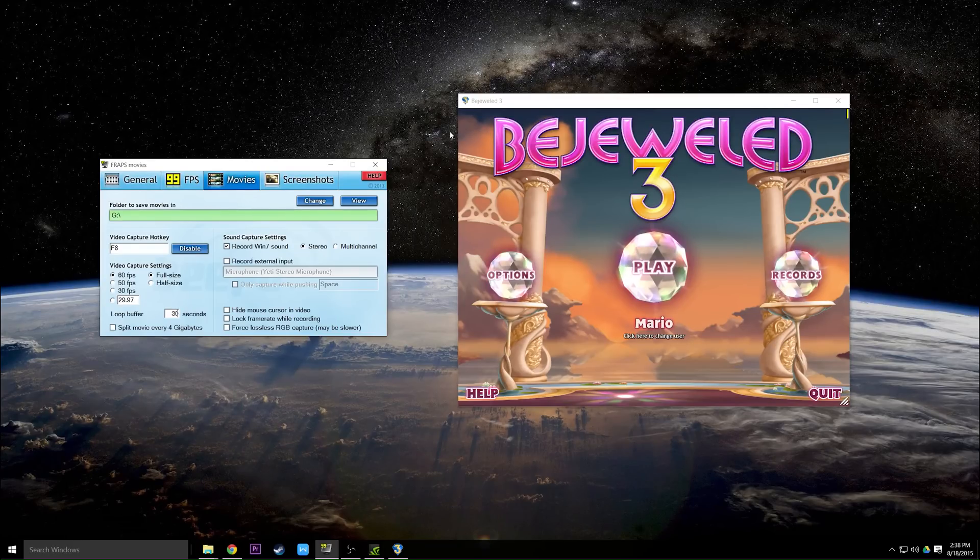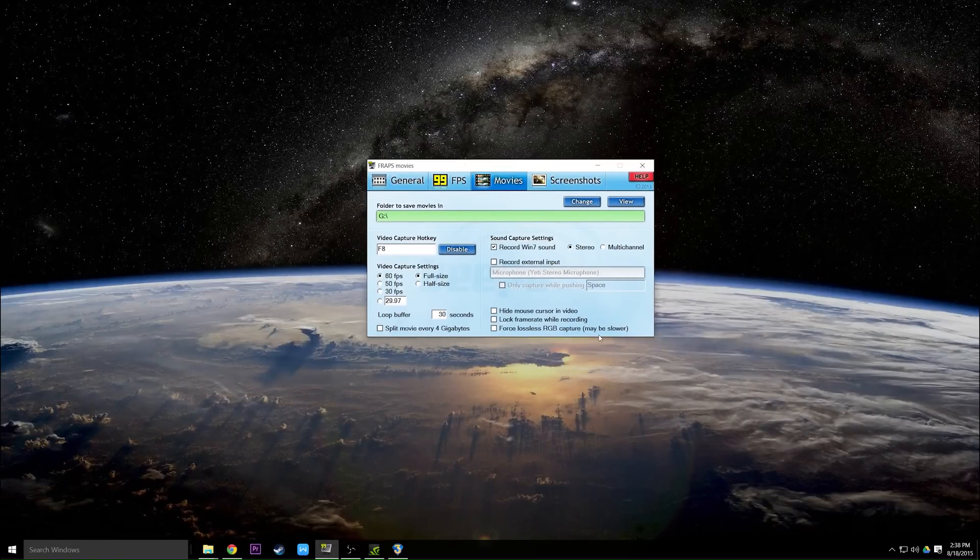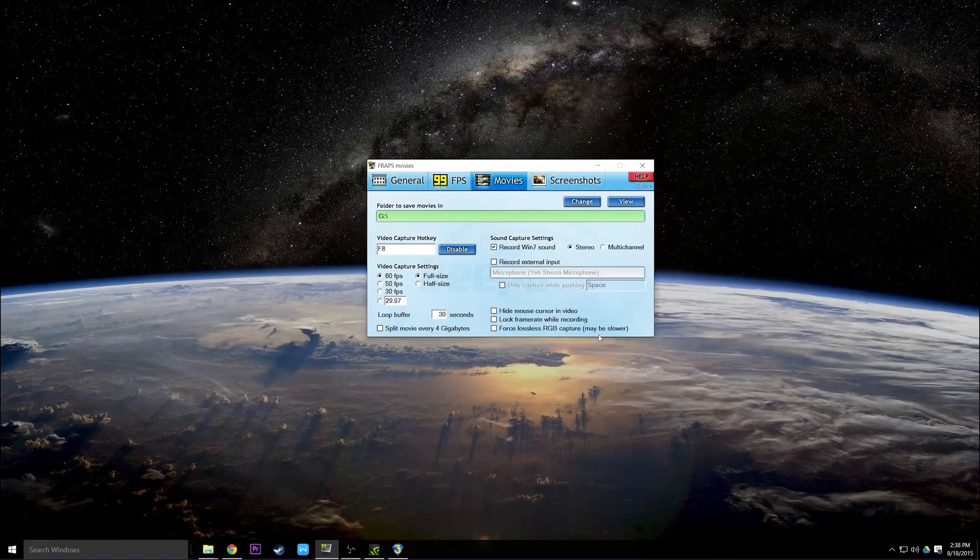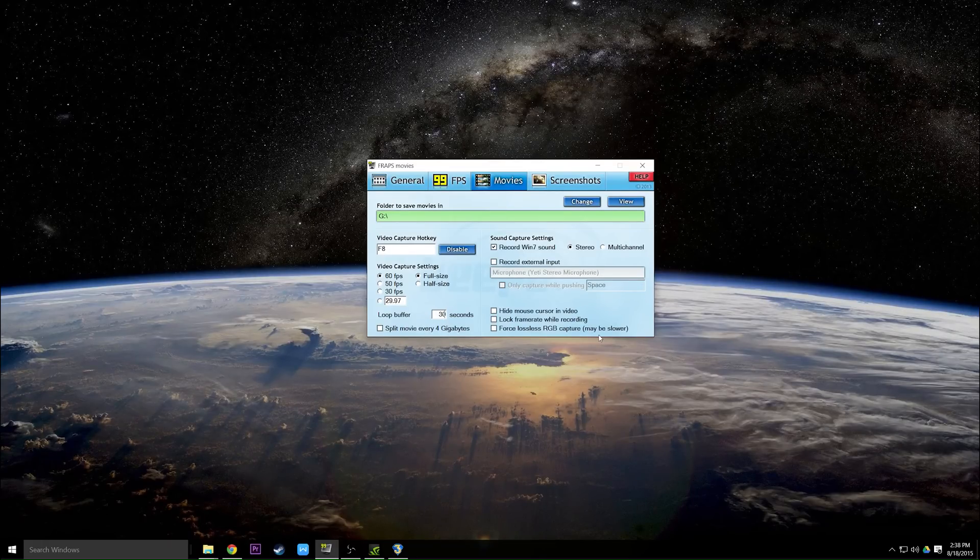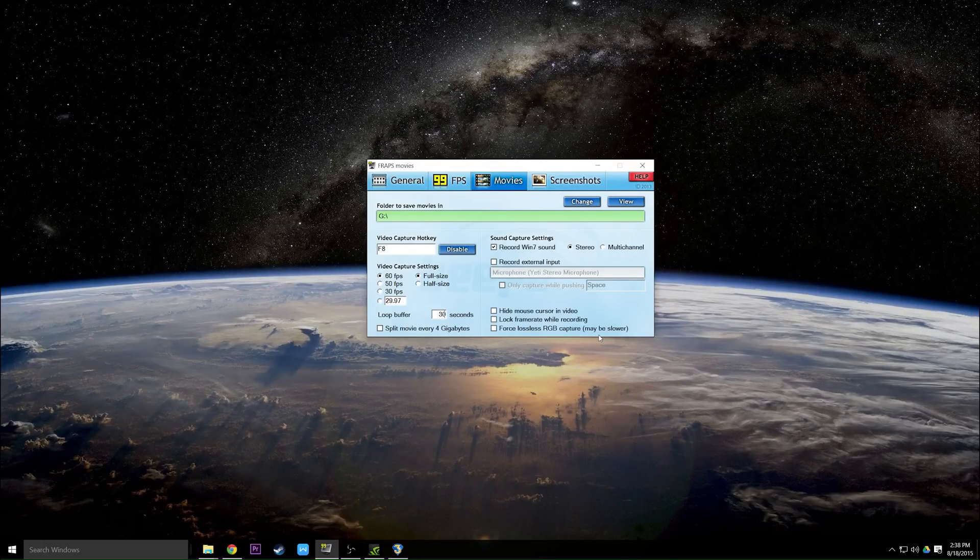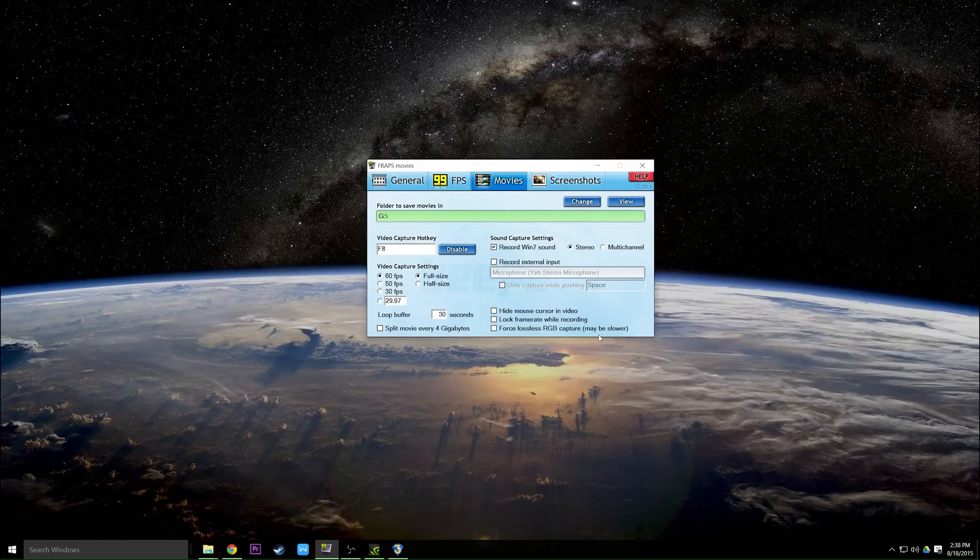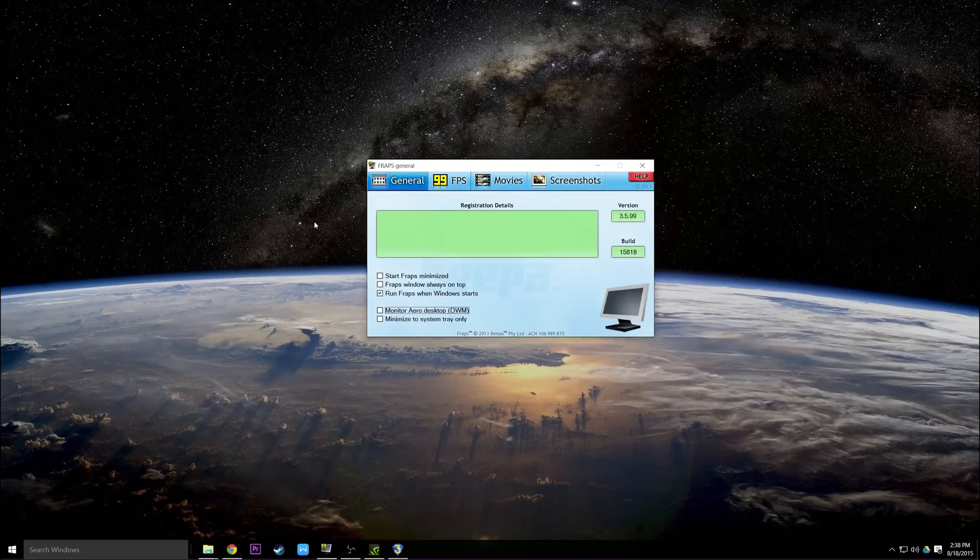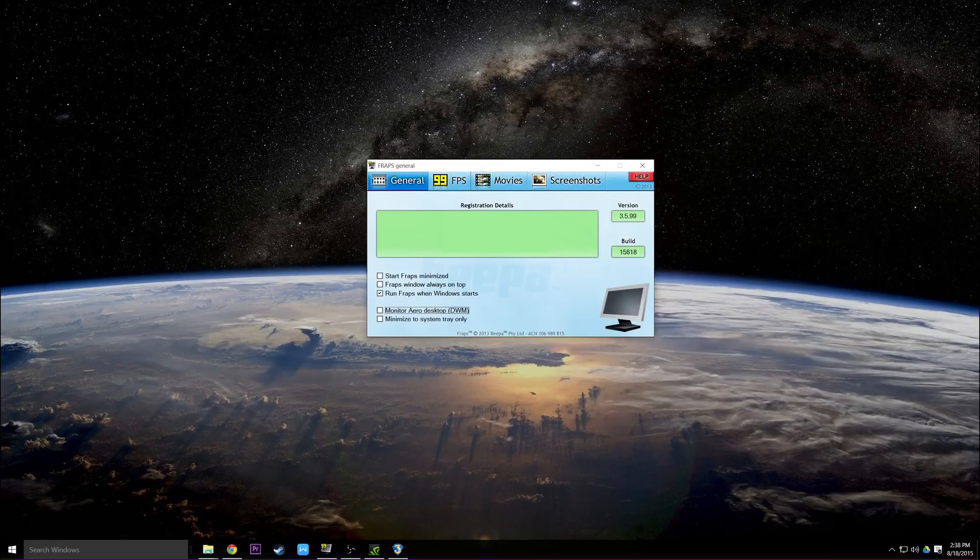So I'm going to go into the more technical options you can change in Fraps to try to get better quality or maybe improve possible lag that you will be getting while playing, because Fraps will put some strain on your system. You will need a pretty beefy computer if you want to record and play games at the same time. So let's go down the tabs in a little bit greater detail.